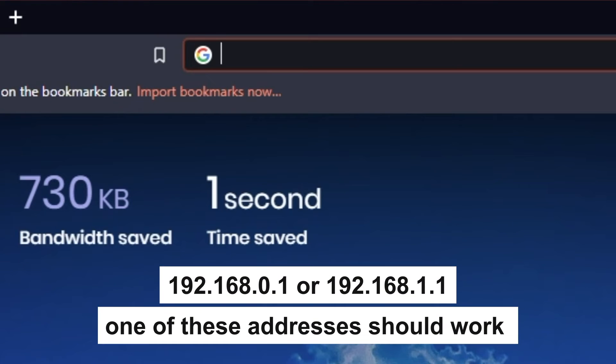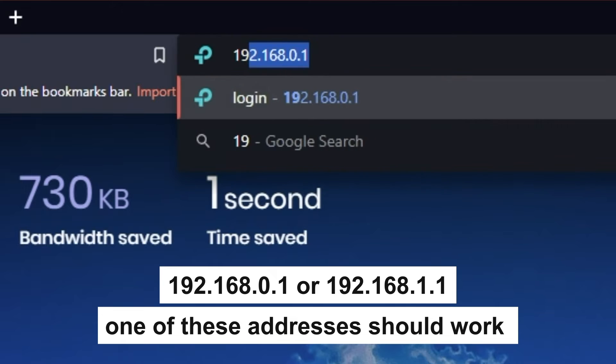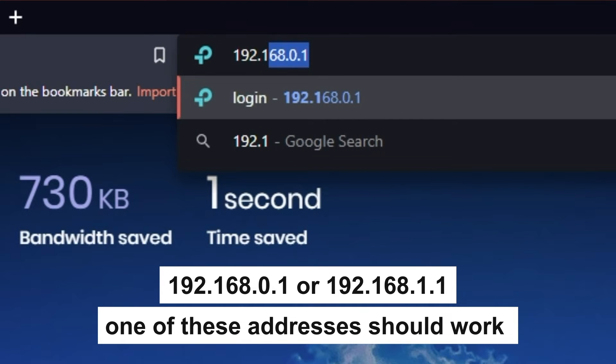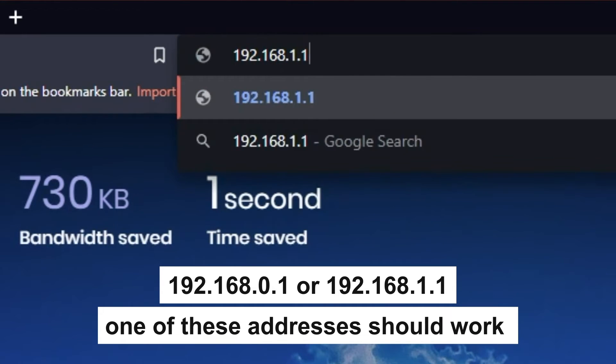First, open your browser and go to the URL that you see on the screen. Use the address bar, not the search bar.